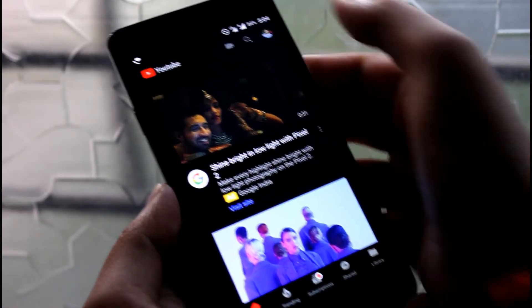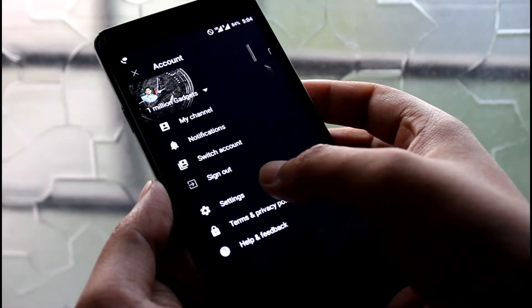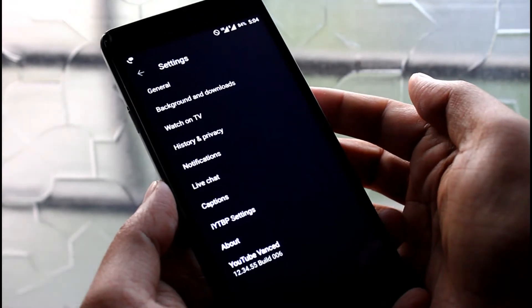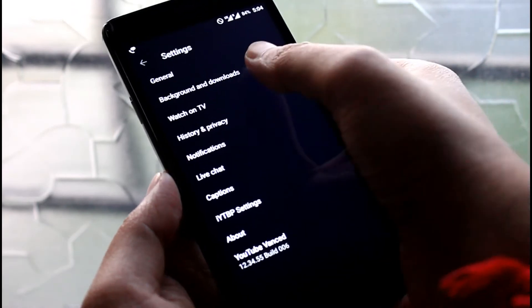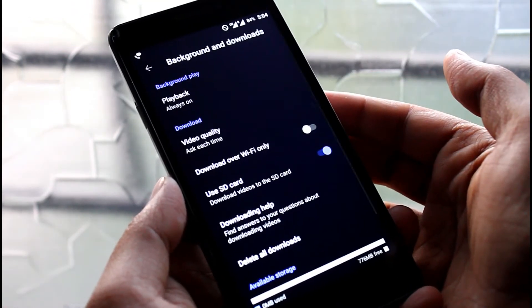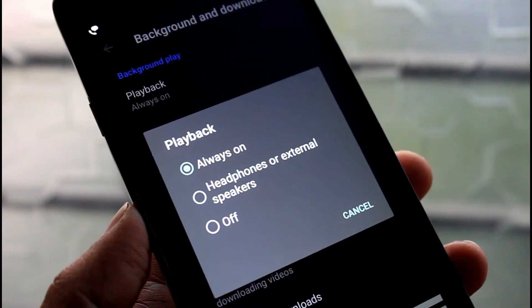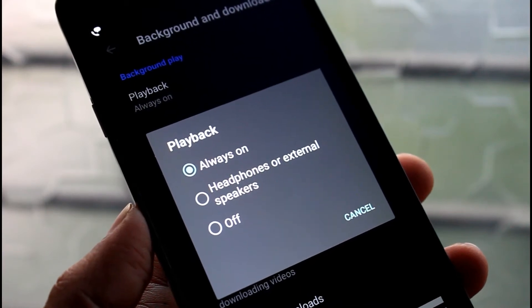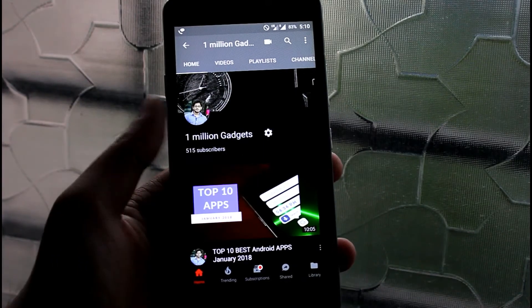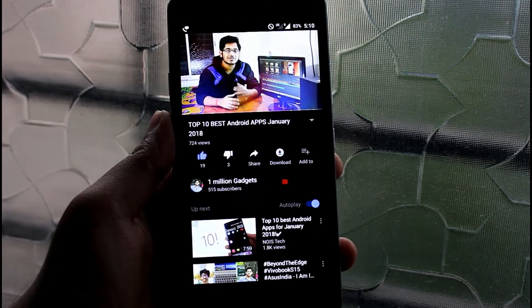This app comes with a very useful feature. In settings, you will find the option background and downloads. Here if your playback is always on, then you can enjoy YouTube videos in background and even in lock screen.